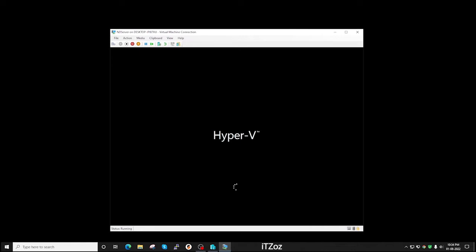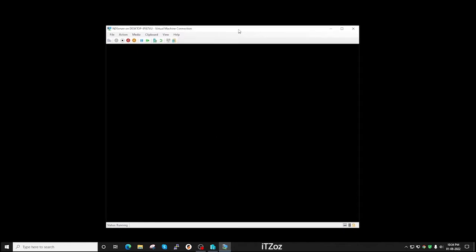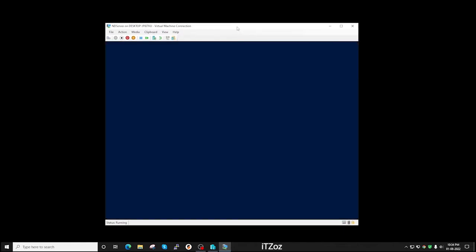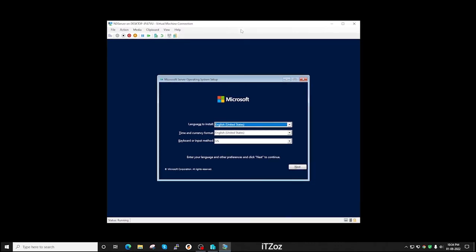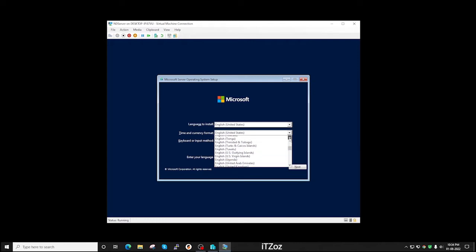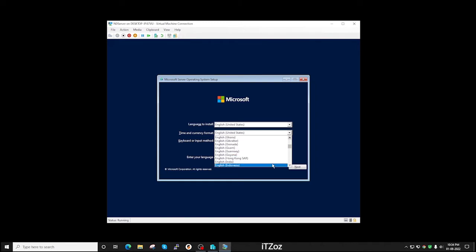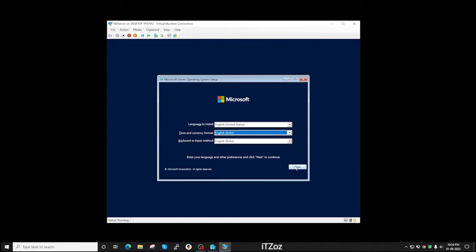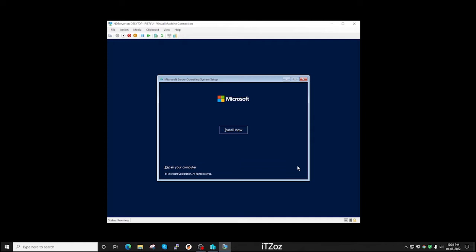It's loading from the image file now. Once the loading is complete, the Microsoft server operating system setup will open. Here we have to select the language and the time and the currency format. Language is English, United States and the time and currency is India. Now click next.